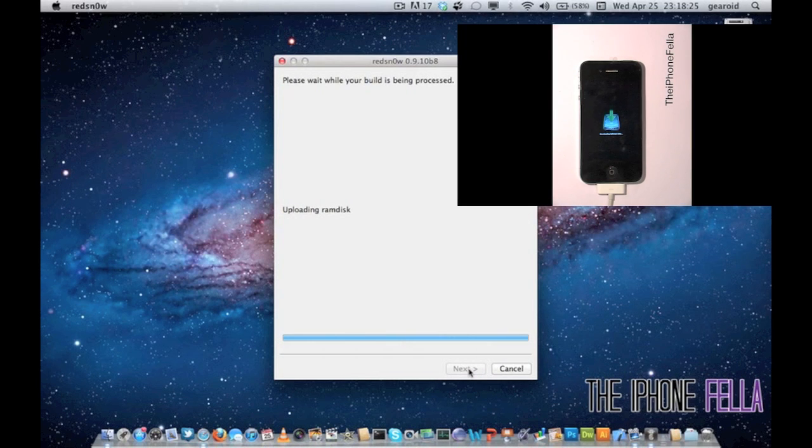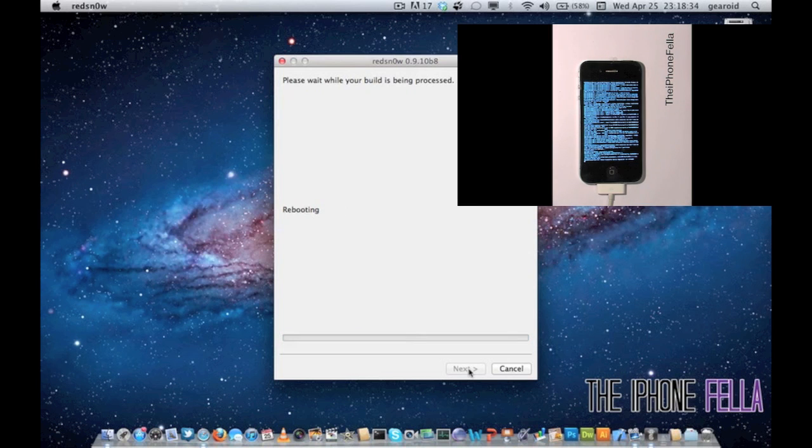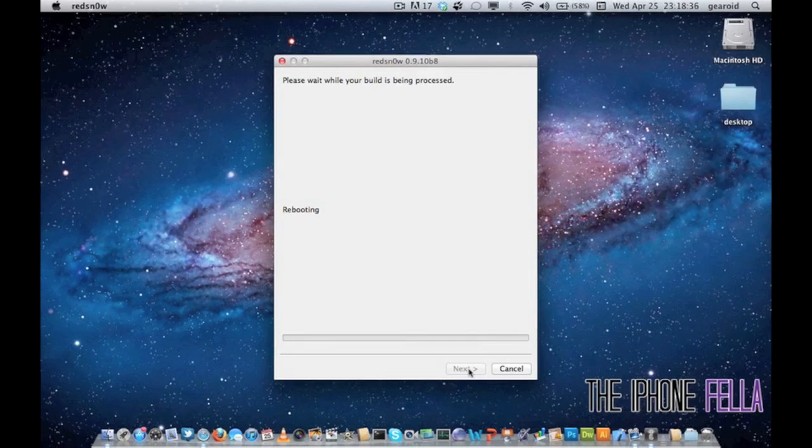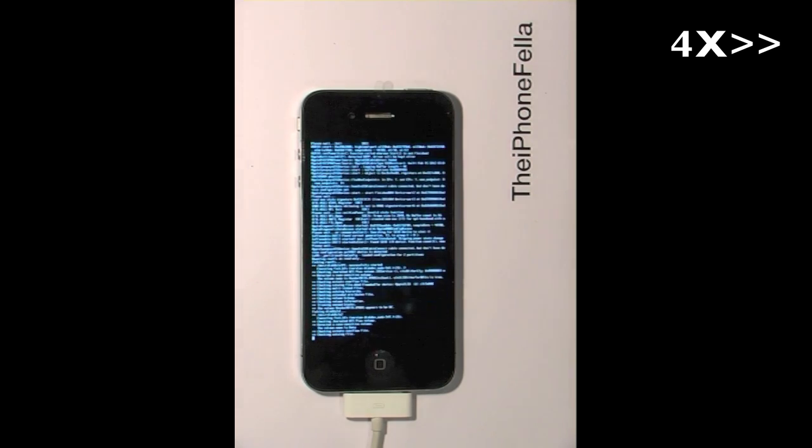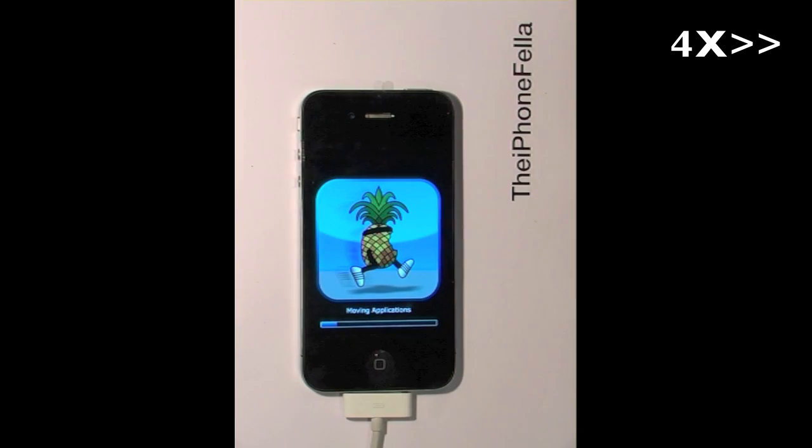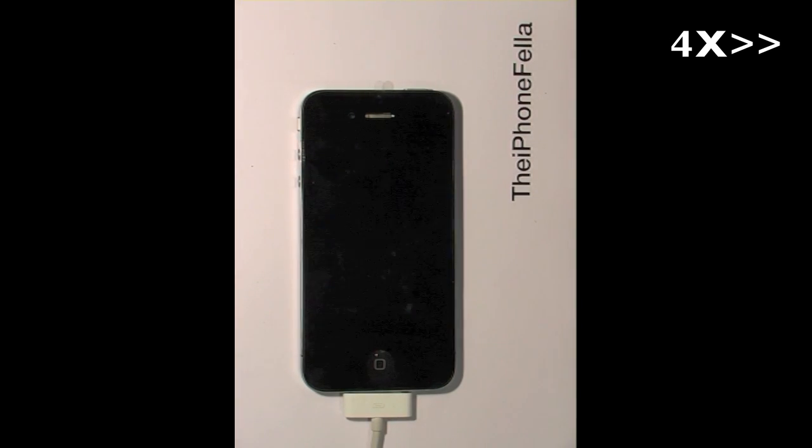Once your device has completed its process, it's going to get stuck at the Apple boot up logo. This is the part where tethered comes into play. So every time you power your device off or you turn it off, you're going to have to do this.